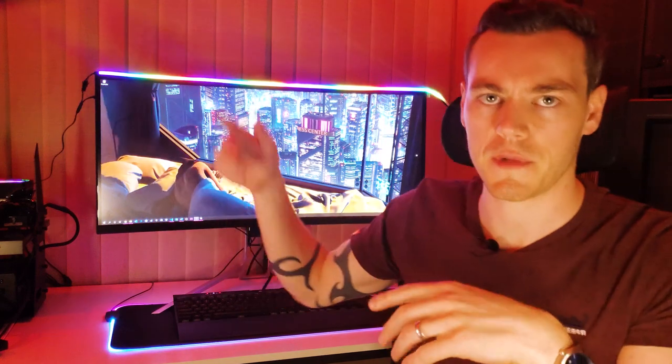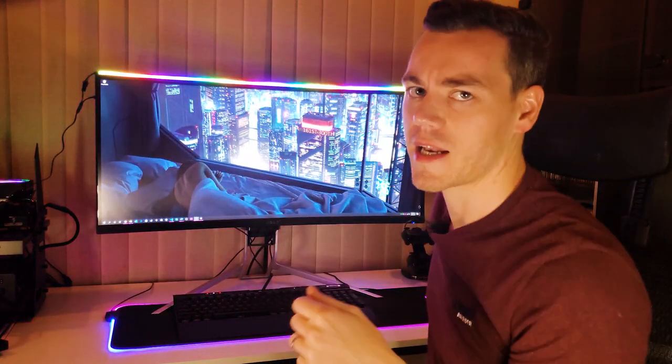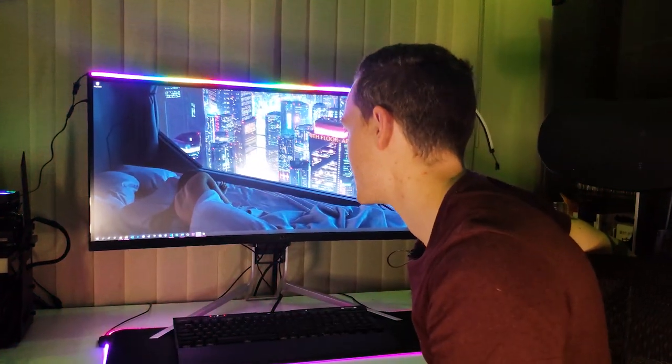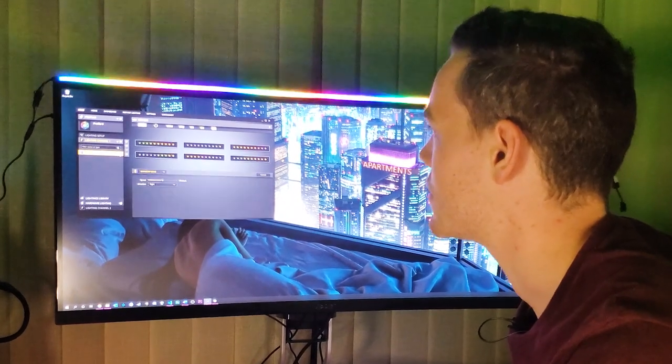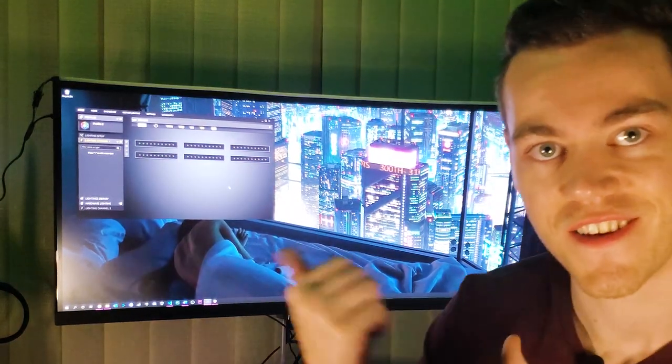That really would be the dream being able to control all of that through iCUE. Let me just turn this off because it's probably getting a bit distracting. Aura, Mystic Light, RGB Fusion, Polychrome, they're all great.